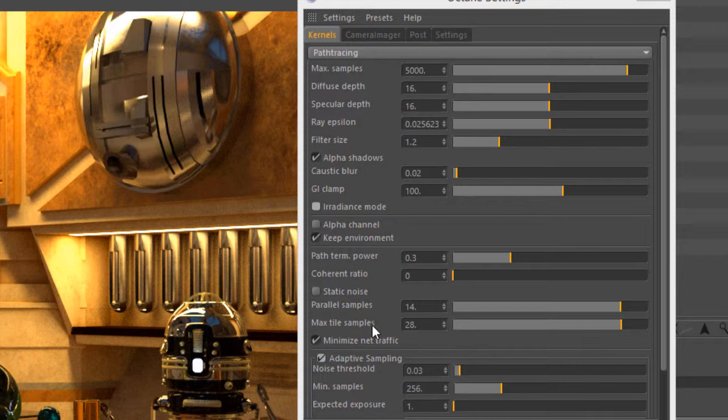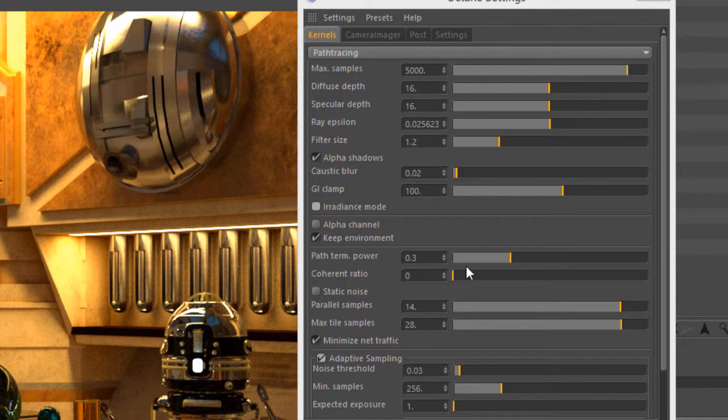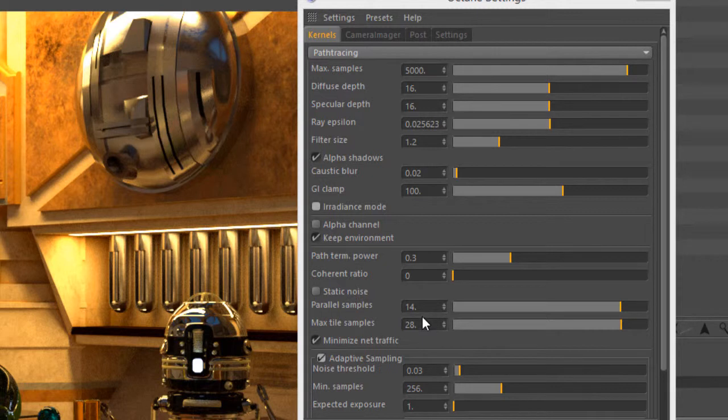We can also increase Parallel Samples and Max Tile Samples without affecting the look of the render too much. If you have a powerful machine that has a lot of GPUs available, increasing these two settings will help to reduce render times. We have a video in this section on Adaptive Sampling.